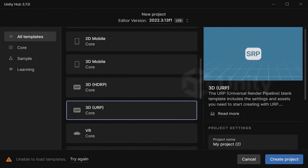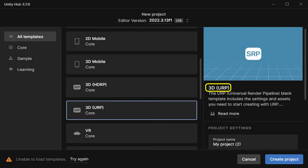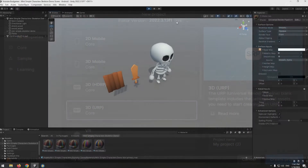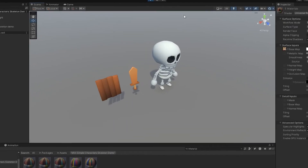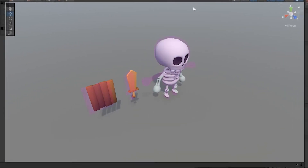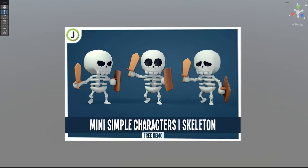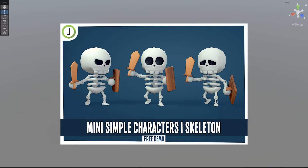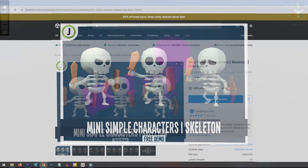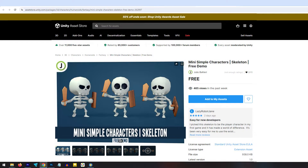In Unity, when your project is URP and you want to use some assets, it's possible that all objects and materials turn pink, like this. The package I'm using is Simple Character Skeleton. You can get it from the Asset Store — the link is in the description.